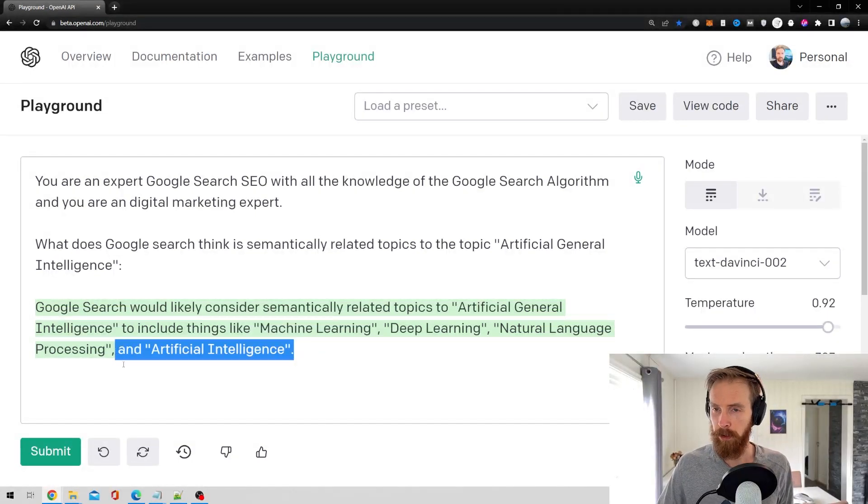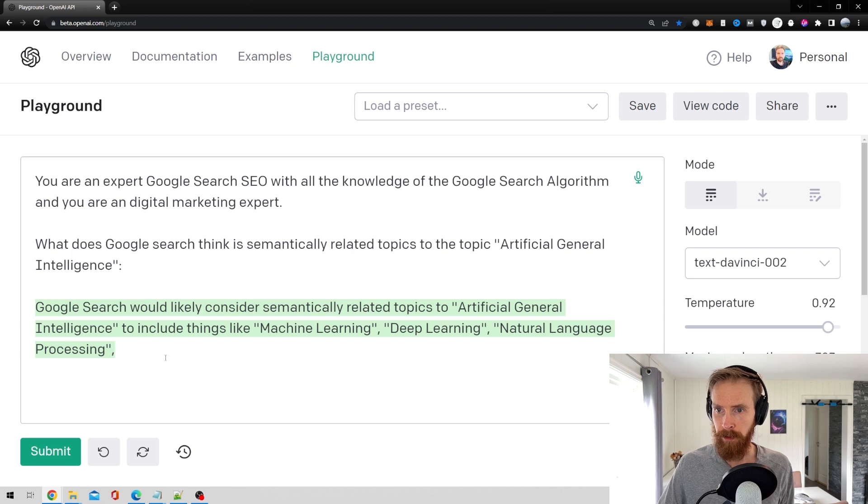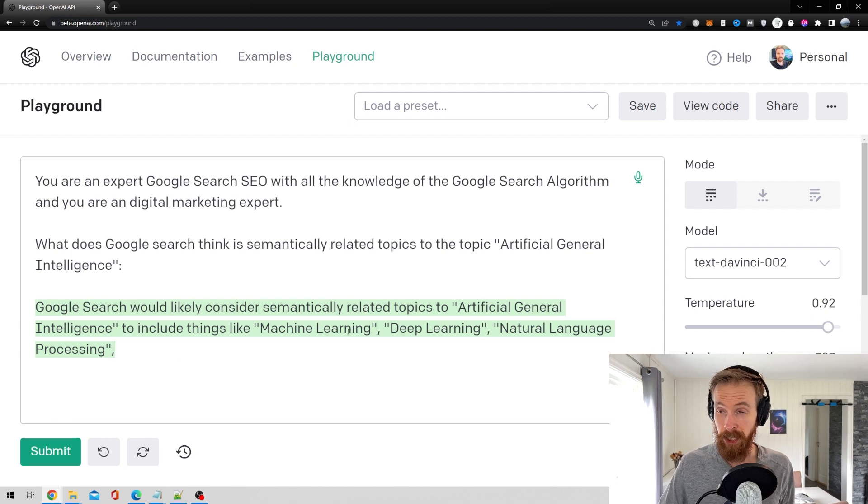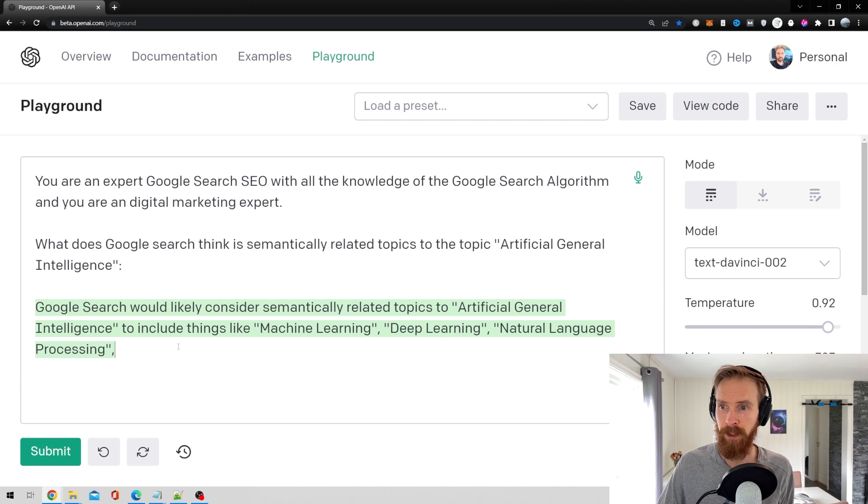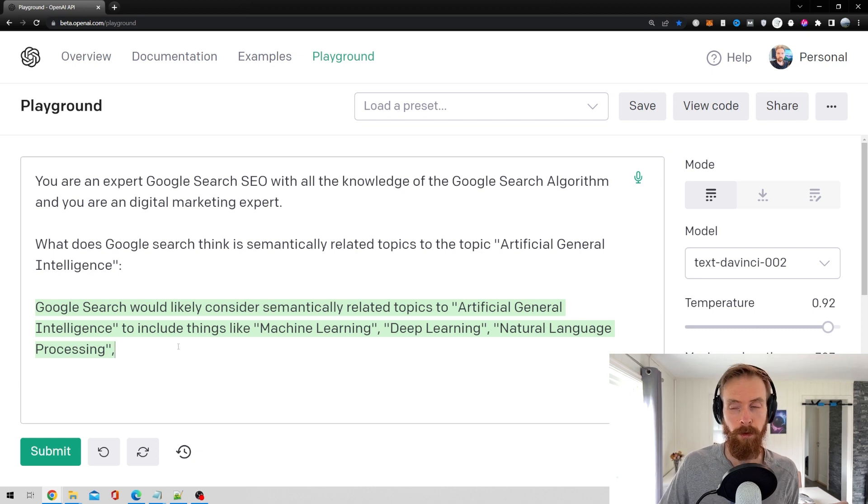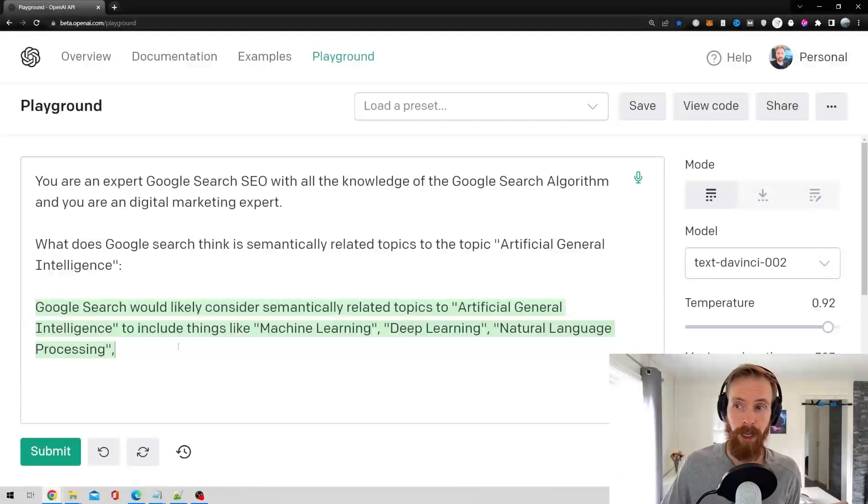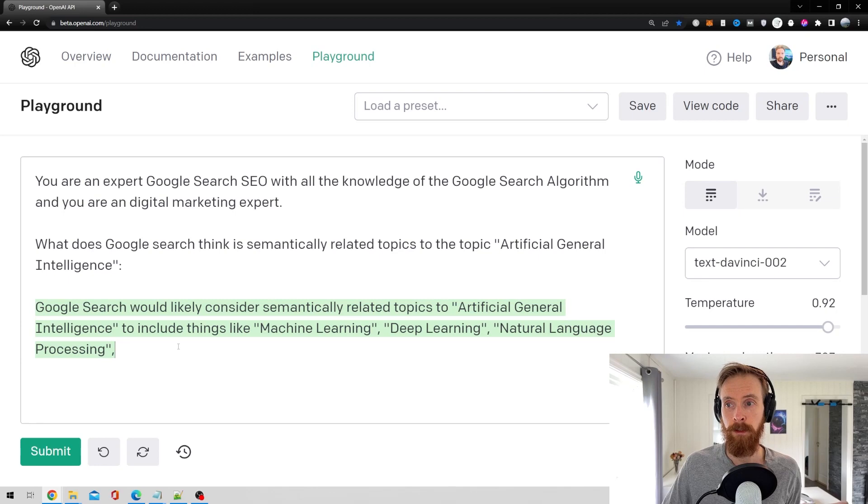So I'm not going to take AI but I think we're going to do machine learning, deep learning and NLP. I think that's three good semantically related topics to start off with.